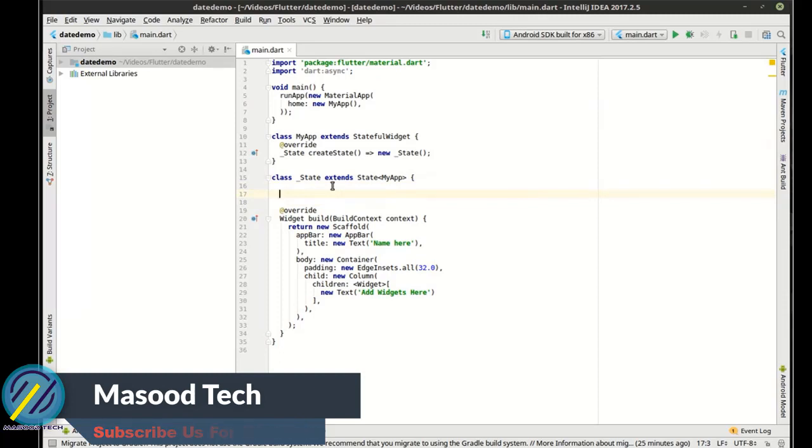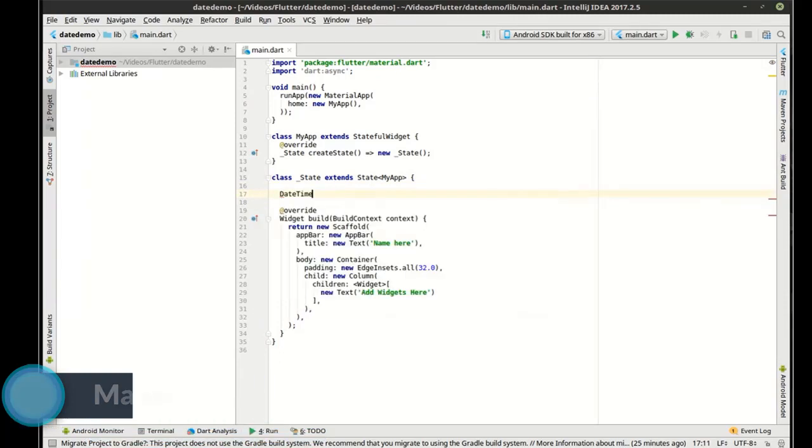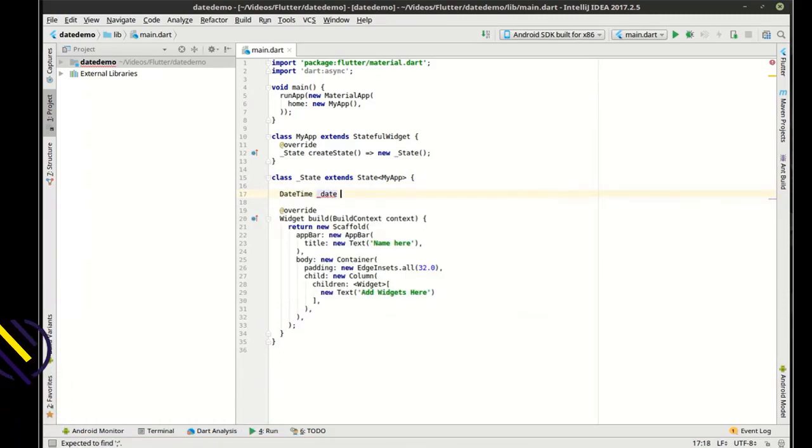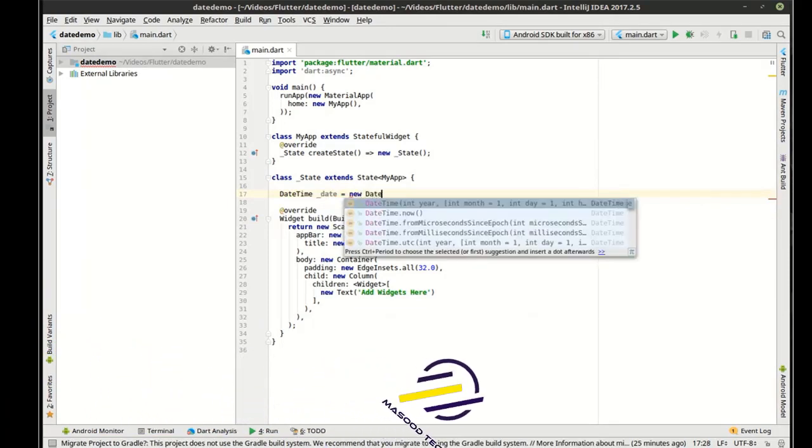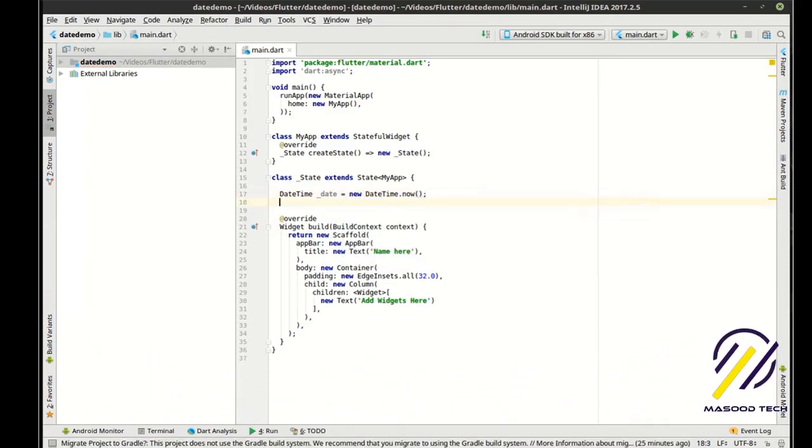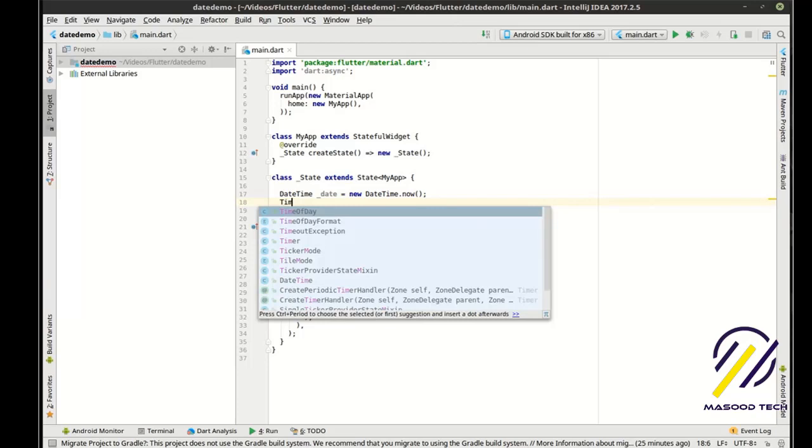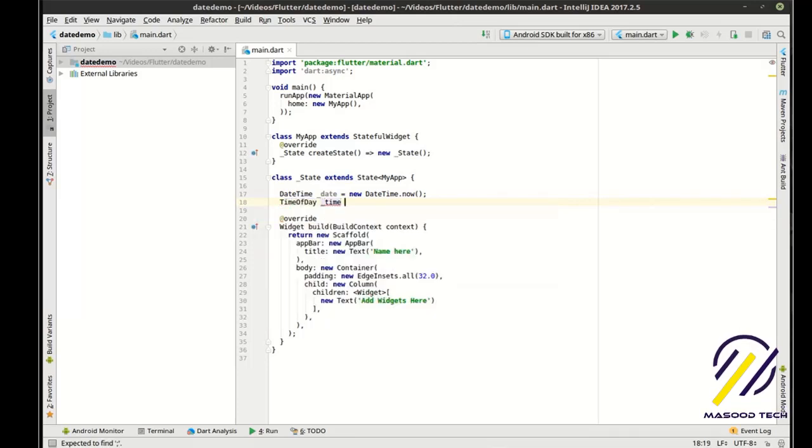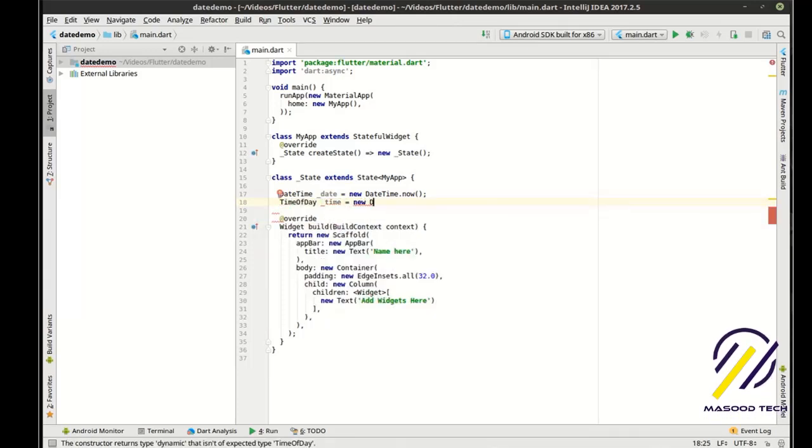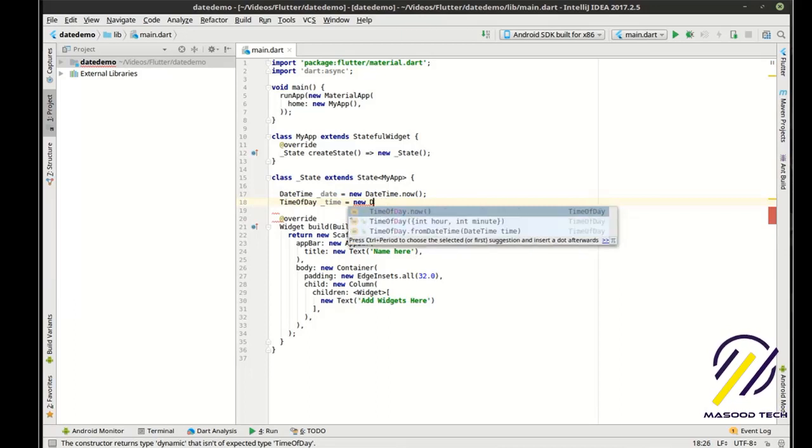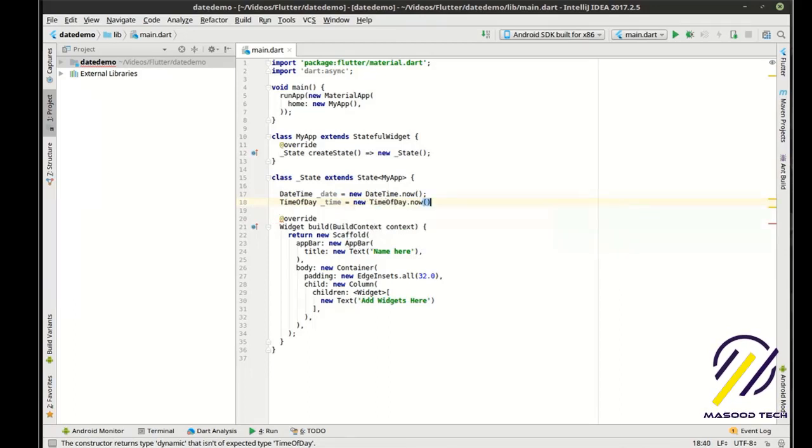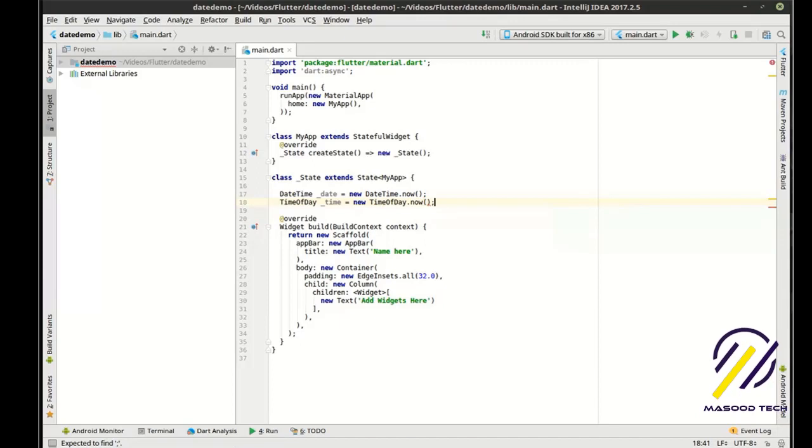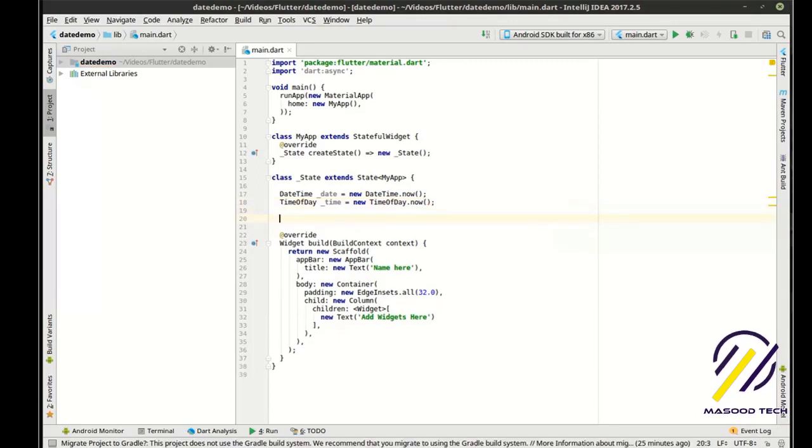And we are going to say, date time date equal new date time now. And we're going to say, time of day time for new time of day. So we're just going to grab the current date and the current time here.